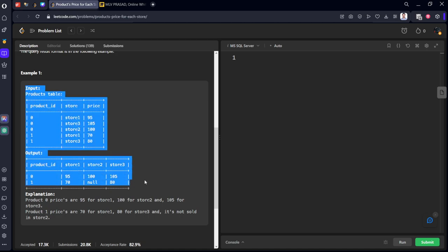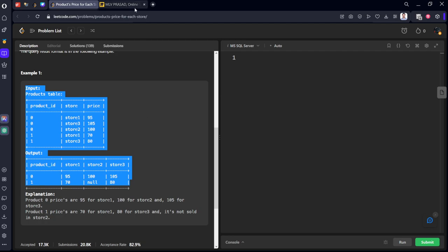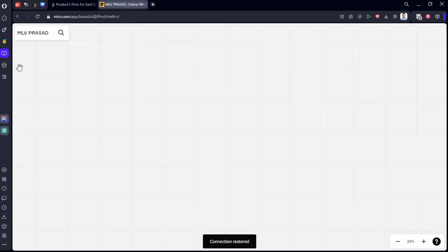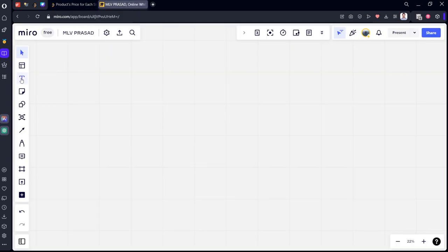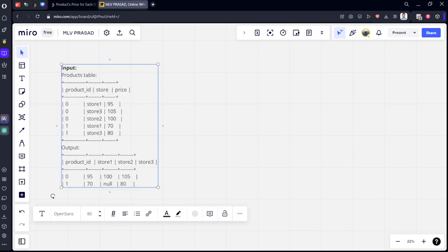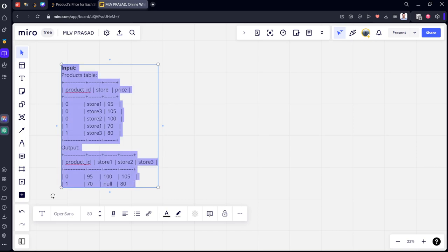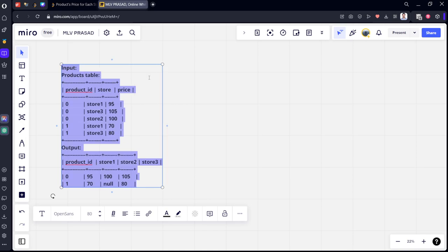Just want to pivot it. If you are from any sheets background or any Excel background, you can see that this is just a pivoting.